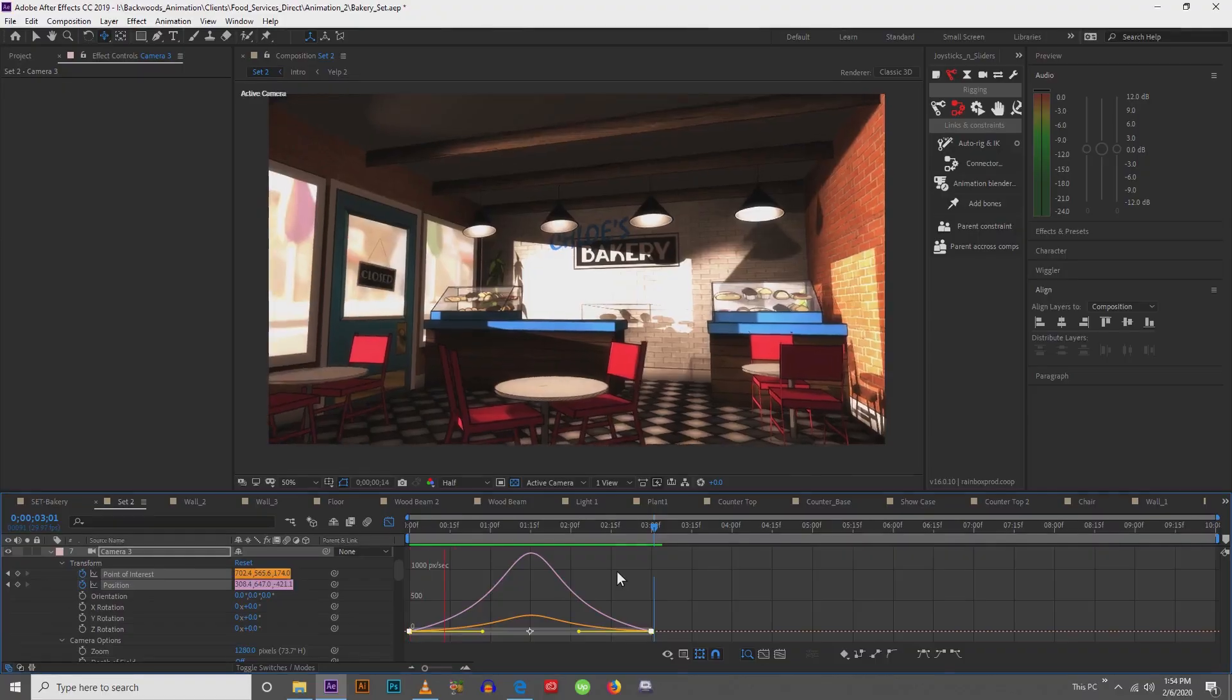Hey guys, you're with Backwoods Animation, and today I'm going to talk to you about 3D sets only using After Effects.